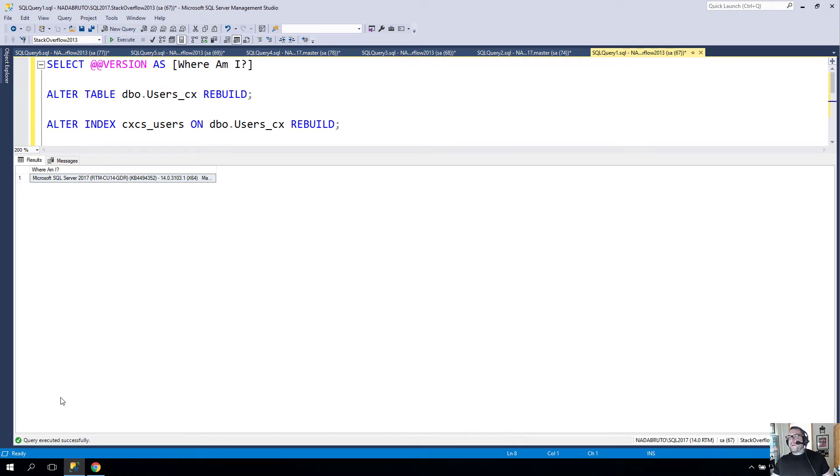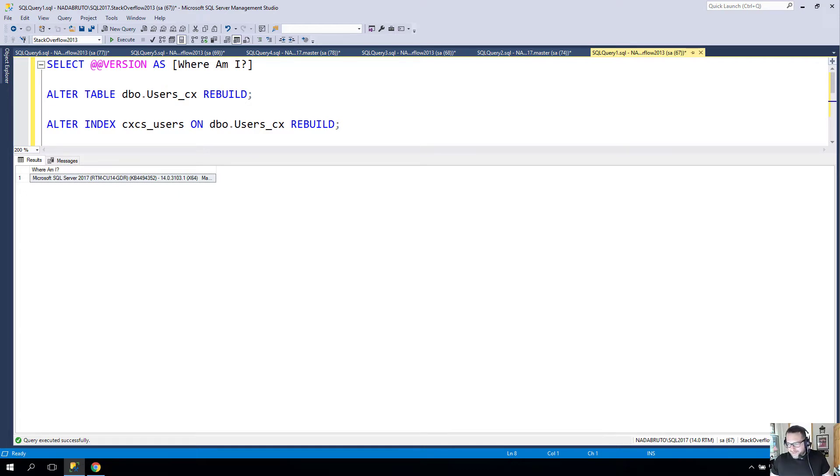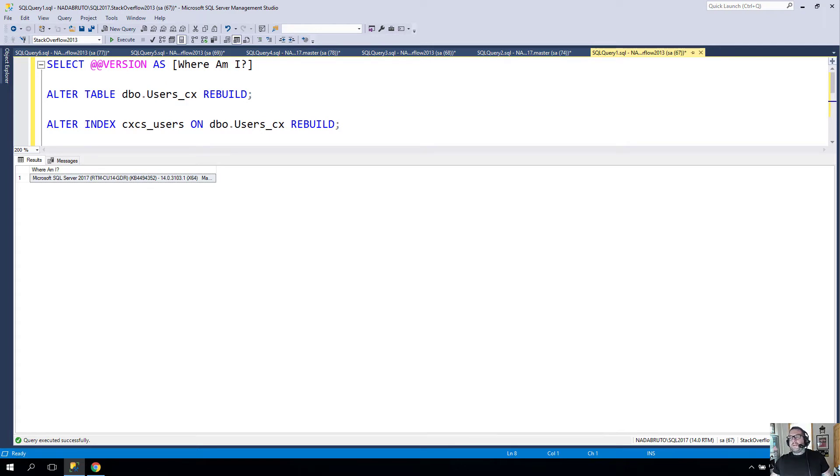Howdy folks, Eric Darling here with Eric Darling Data, still apparently that's still a thing trudging along all these many months later. I'm recording this video basically to document what I think is still a bug in SQL Server.